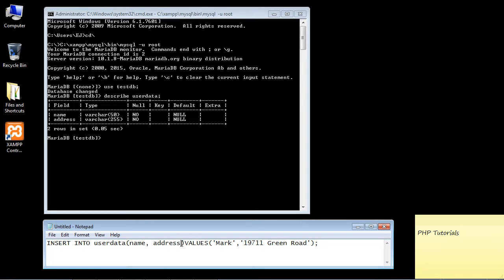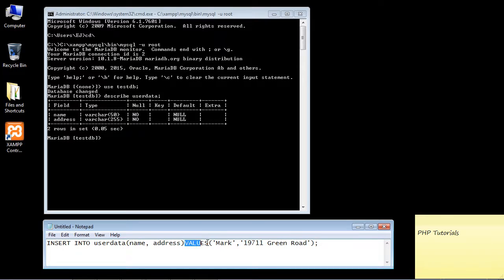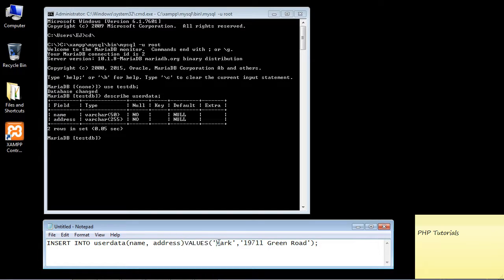Next we use the keyword VALUES and this is the actual data that we'll be inserting into our columns. These values correspond to our columns.